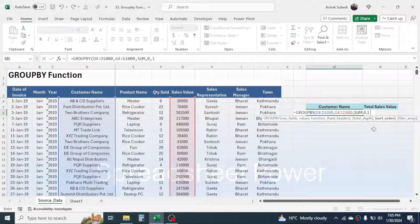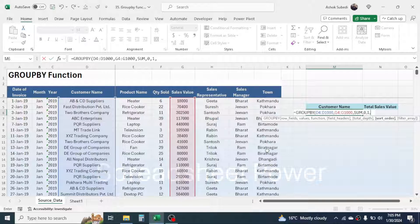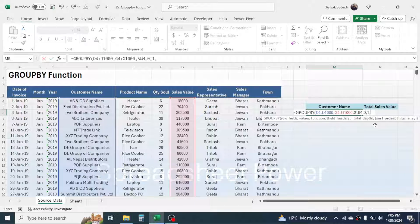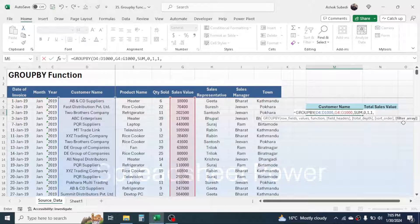In the sort order, if you want to sort the customer name in ascending or descending order, then you can provide the sort order. I am giving here 1, which means the ascending order. If you want a descending order, then you have to give minus 1 here. Then give a comma.